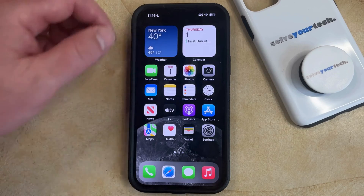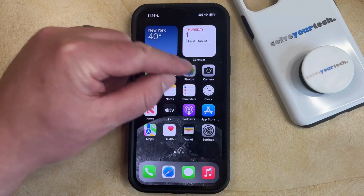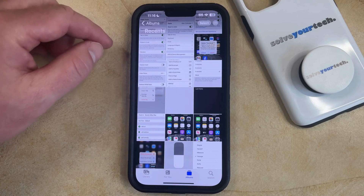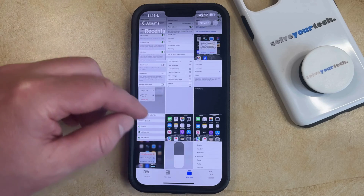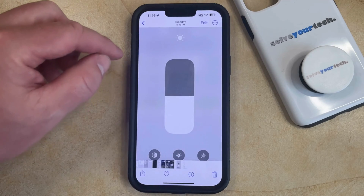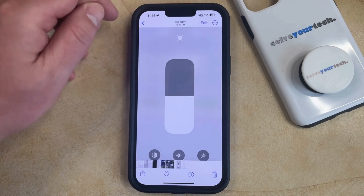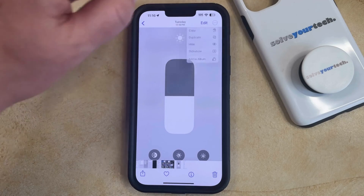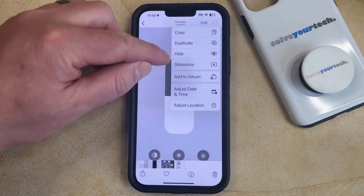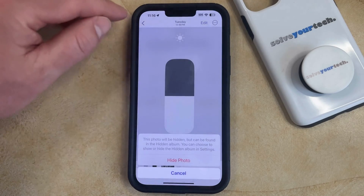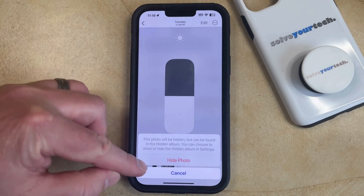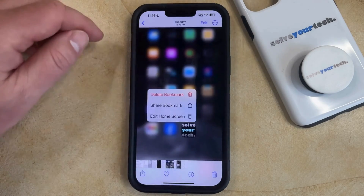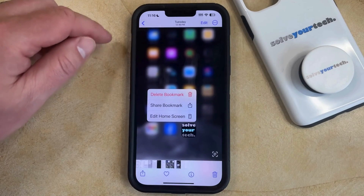Your iPhone's Photos app has an option where you can hide some of the pictures from your camera roll. You can do this by simply finding the picture that you want to hide, then tapping the three dots at the top right corner of the screen, and then you can choose the Hide option. Once you see this pop-up you can tap Hide Photo and then the specific picture is going to be hidden.